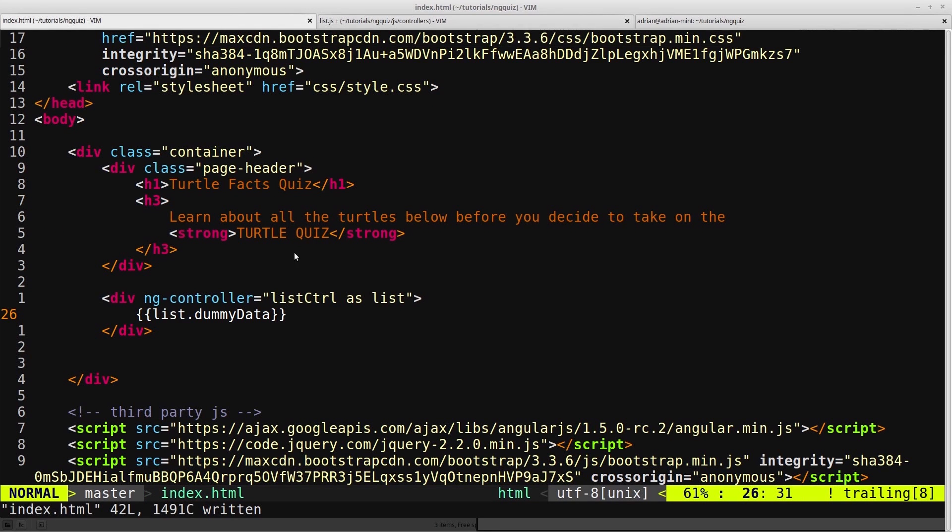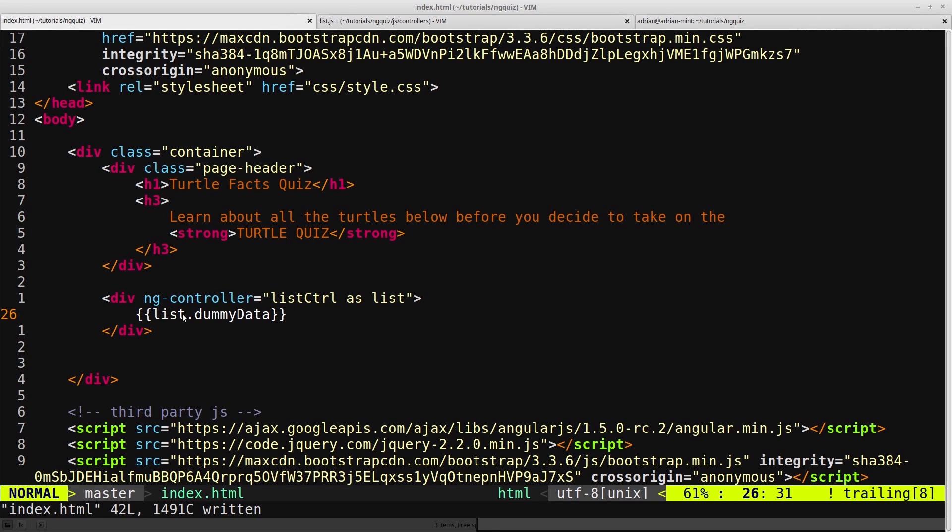And then here we're saying list.dummyData. And list, remember, is an alias for our listController. So it's our listController.dummyData. Find me the dummyData property on the listController, and it will find it.